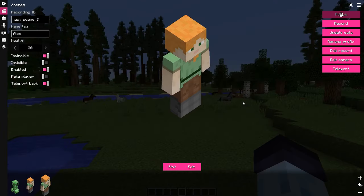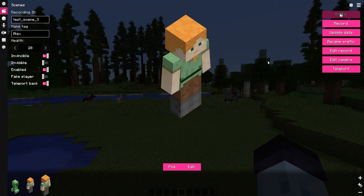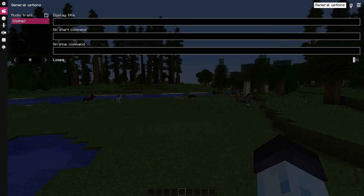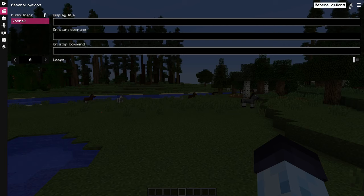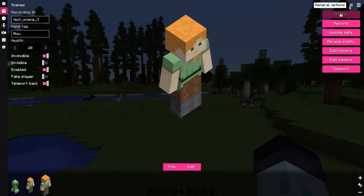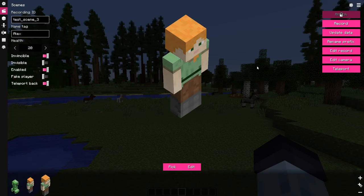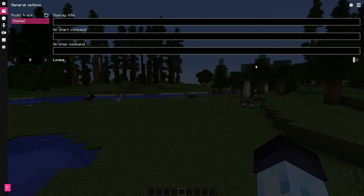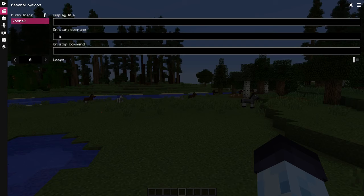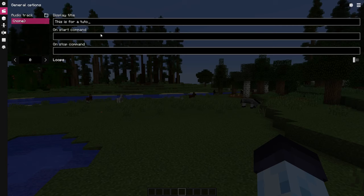There are also global options of the scene independent from individual replays. You can access those by clicking the gear icon button near the scene manager button, or by pressing O on the keyboard. Display title allows to set some sort of note or a comment about this scene. Like, this is for a tutorial.